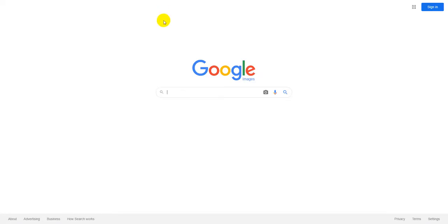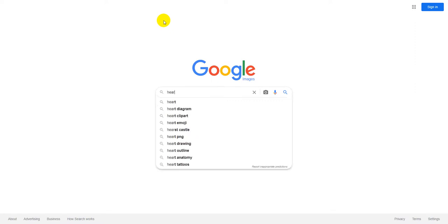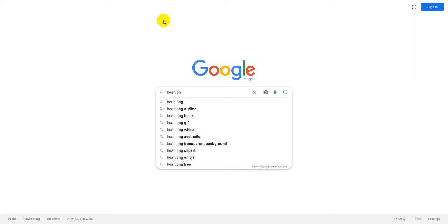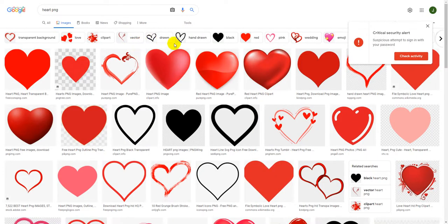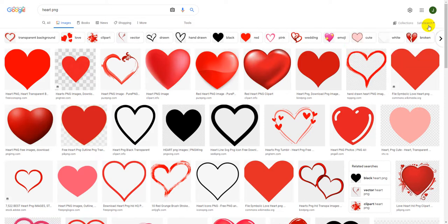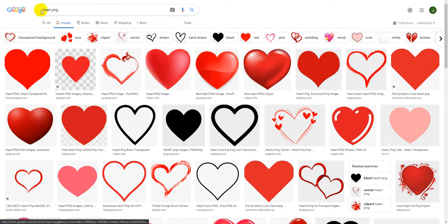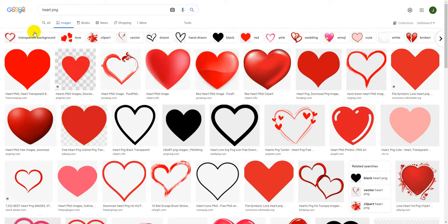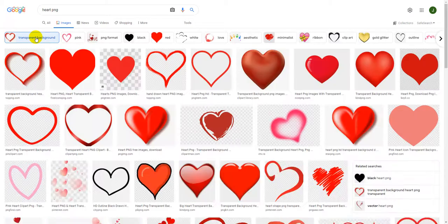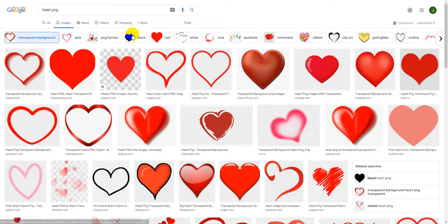For this I'm just going to do a heart cookie cutter, so I'm going to go heart and then type in PNG after that so we have no background behind it. Now before we keep moving, we're going to be hitting transparent background to get rid of that.